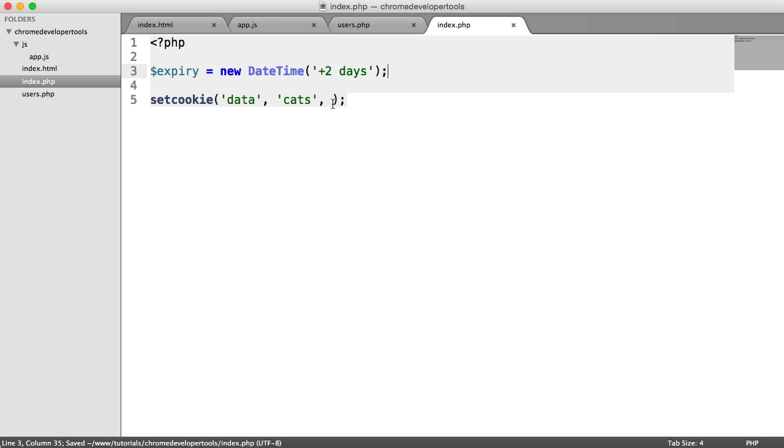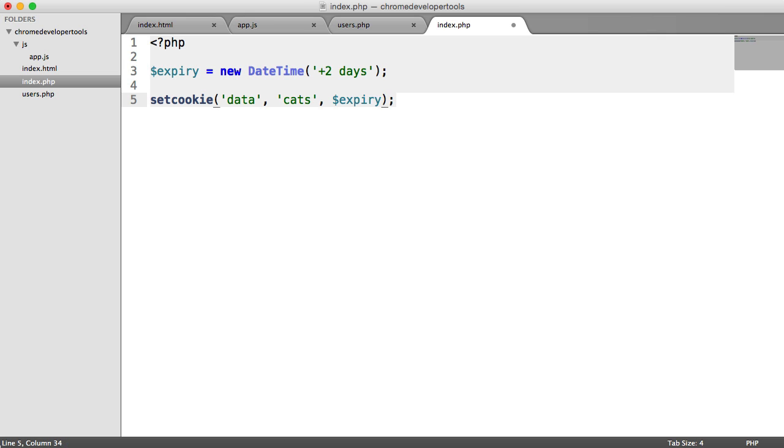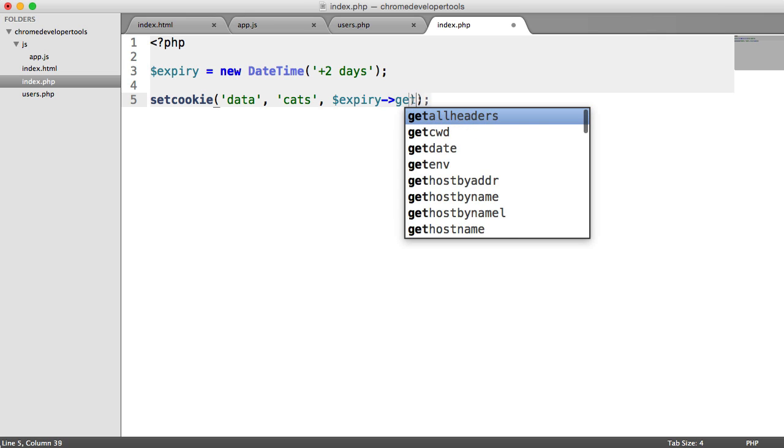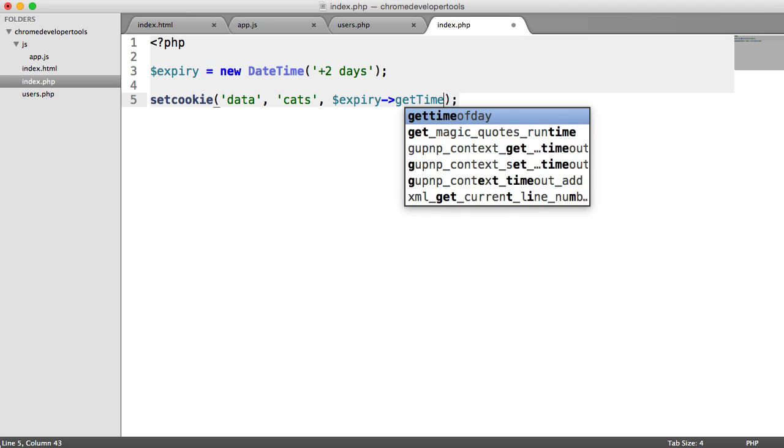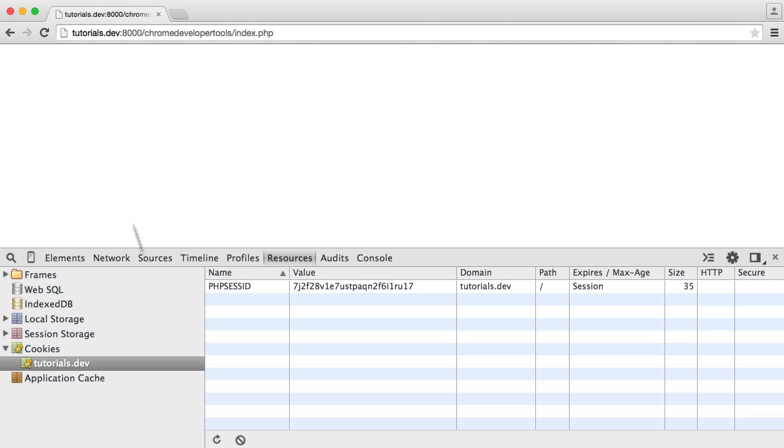So now what we can do is extract the timestamp. So we can say get timestamp. And we can go ahead and refresh. And you can see here that's added a cookie.